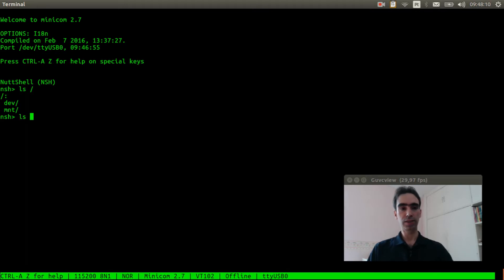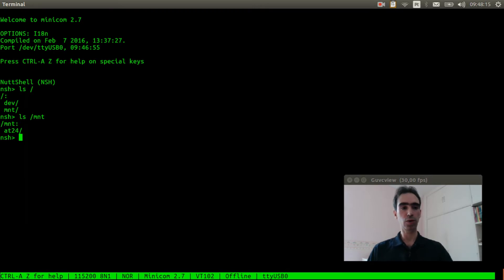Okay, it was mounted at mnt. Let's see what is inside mnt. Okay, at24.